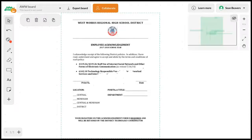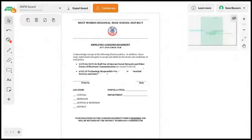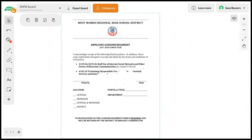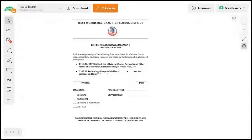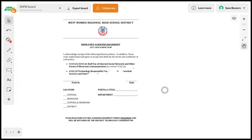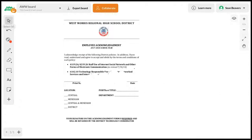You can also use the hand tool to move around on the board. When you're finished, what you can do is hit export, and you'll see that I can save this as a PDF.